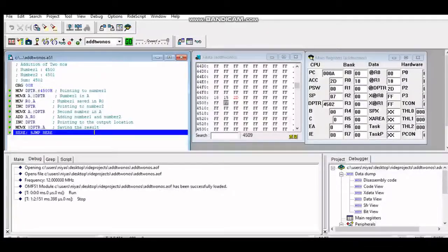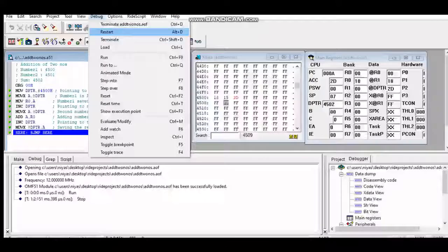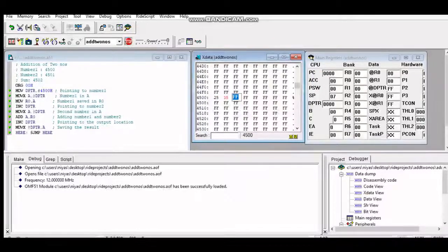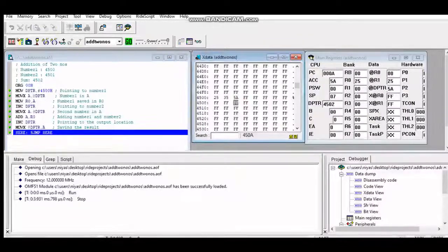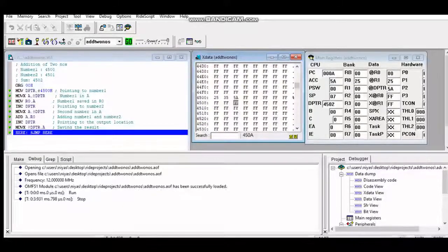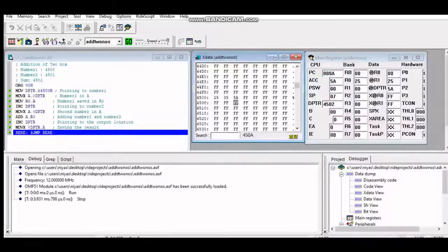To rerun with new inputs, go to Debug and click Restart — it comes back to the first line. Enter new values 25 and 35; the answer should be 5A. Click Go, then Stop. The answer is 5A. Regarding this program, there is a slight incompletion. You have to find out why. The hint is: whenever writing a program, test for the worst case scenario — what are the minimum and maximum inputs, and what should the worst case output be.